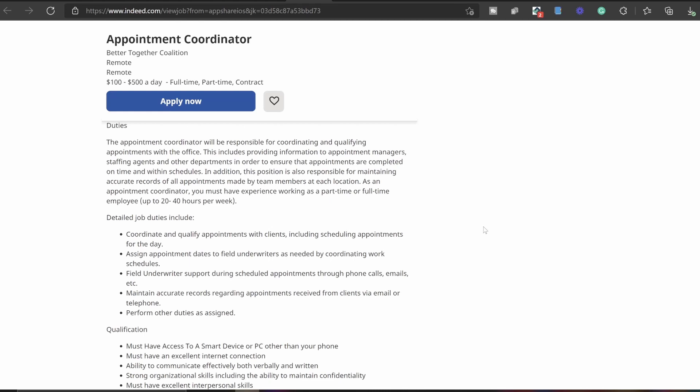As an appointment coordinator, you must have experience working as a part-time or full-time employee. They're not saying that you have to have experience being an appointment coordinator, but at least you should have experience working a part-time or full-time job. Basically you have to have experience of even working. So guys, make sure your resumes are good, up to date, and they look nice.